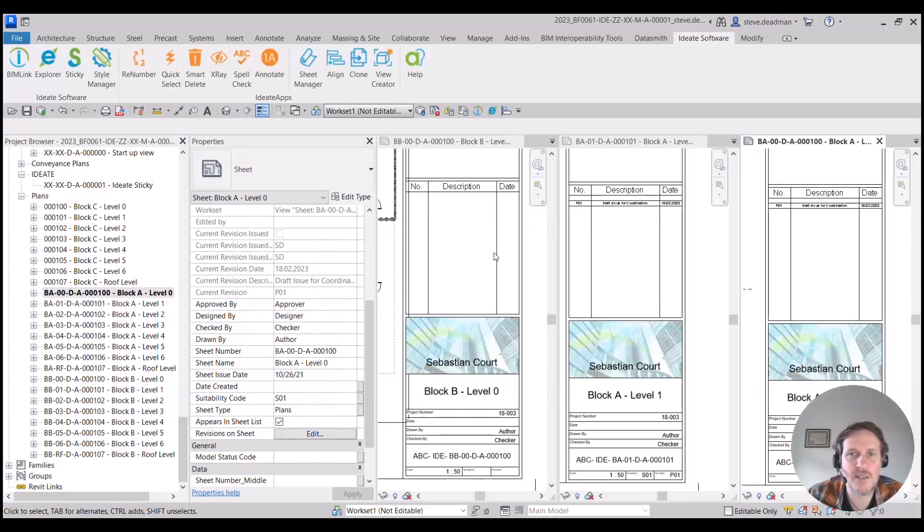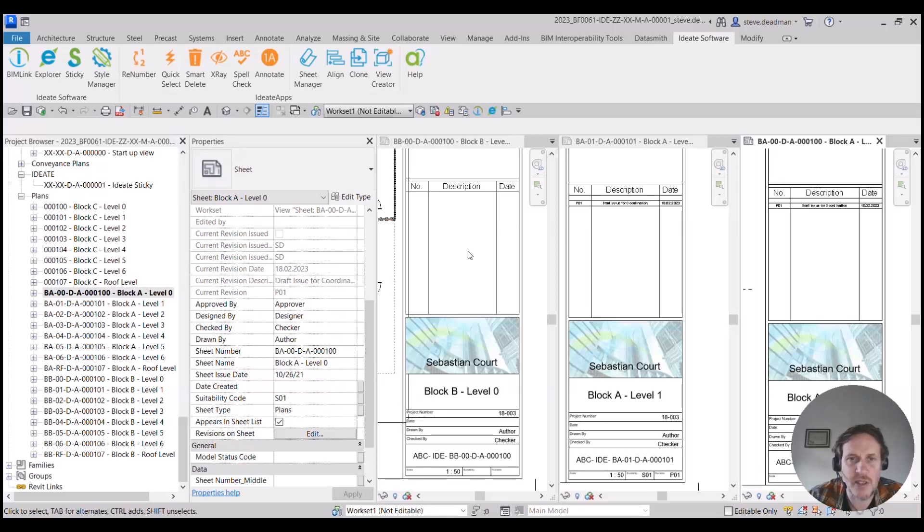Hi there, so in this short video I'm going to show you how to add revisions to multiple sheets using IDEATE BIMLINK.